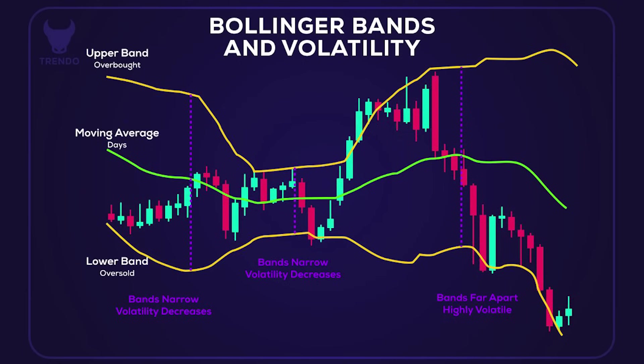When the price touches or crosses the upper band, it usually means that the asset is overbought, which means it's a good time to sell. And when it touches or crosses the lower band, it means it's oversold, which is potentially a good time to buy.